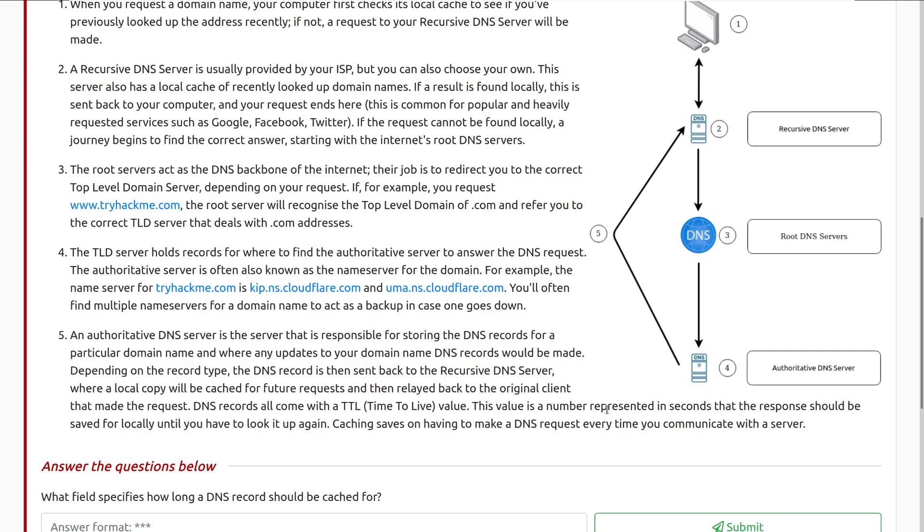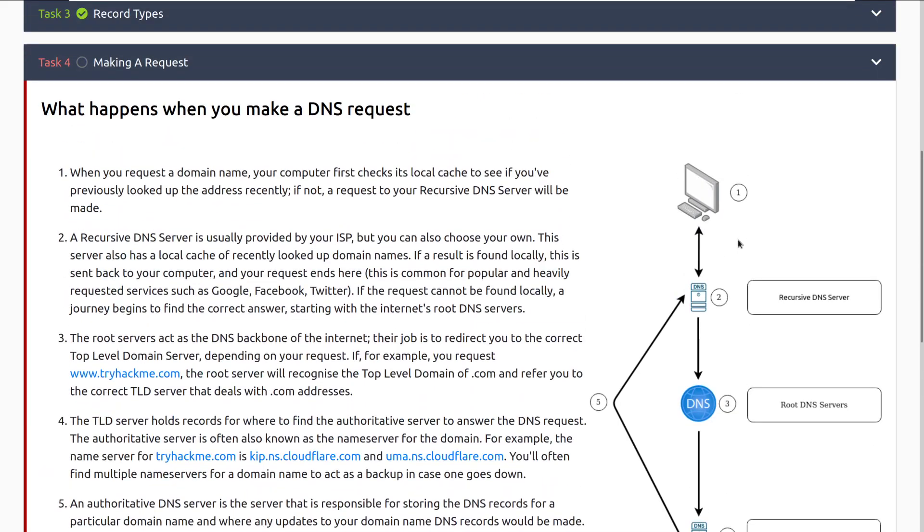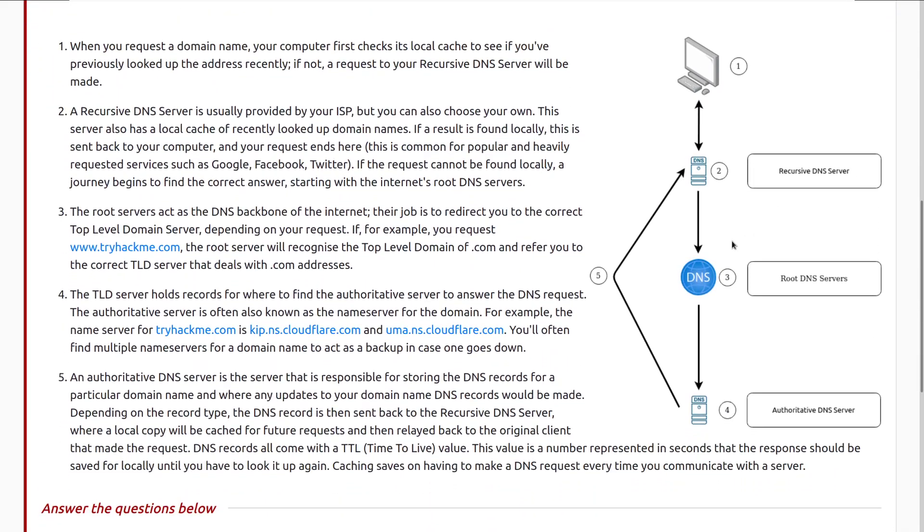And here we can see a diagram on the side that's walking through this request. So we have a computer making the request to the DNS server here. It says, Hey, I don't have this stored locally in my cache. So we have to reach out to the root DNS servers. And this is where we just ended off on.